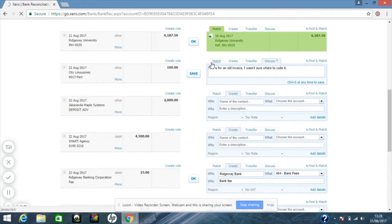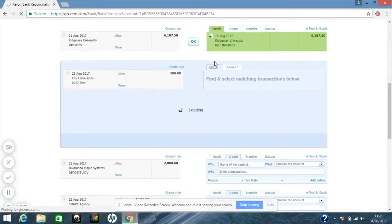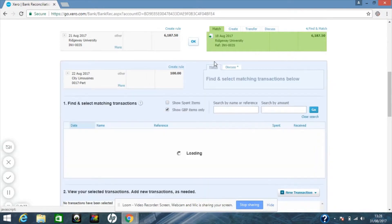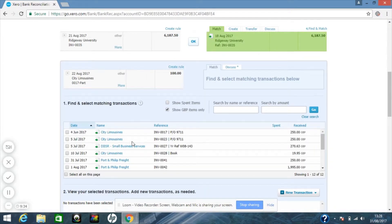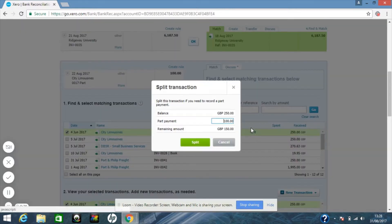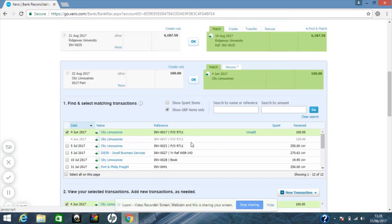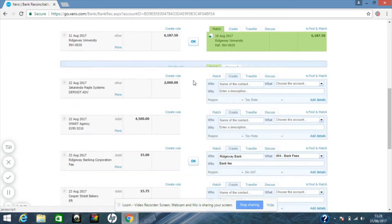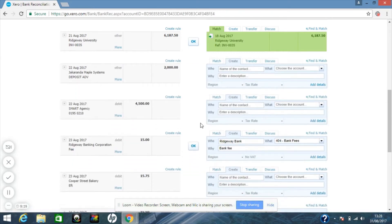Scroll down to the transaction you want to part pay and click on match. Once the transaction has loaded, select the transaction and click split. Split the amount that you want to part pay, and once green, click OK and the item will be reconciled.